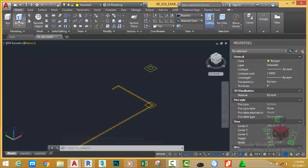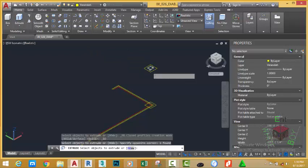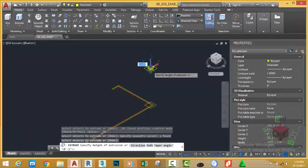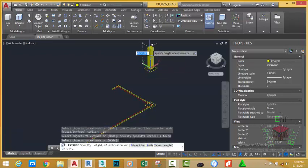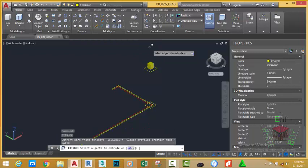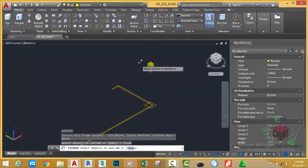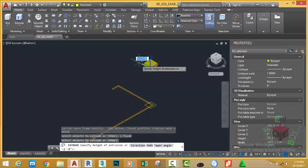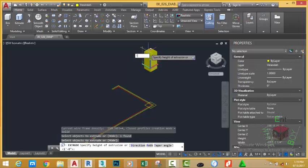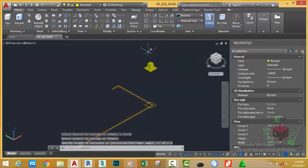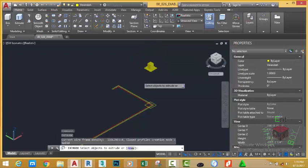Go to the Home tab, Modeling panel, and select the Extrude command. Select the inner rectangle, press Enter, move the mouse cursor to the positive Z axis, type 1 foot, and press Enter. Press Enter to repeat Extrude, select this rectangle, press Enter, move up and type 1 inch, then press Enter. Press Enter again to start Extrude, select this rectangle, press Enter, and move the mouse cursor — zoom in until it snaps to the bottom vertex.